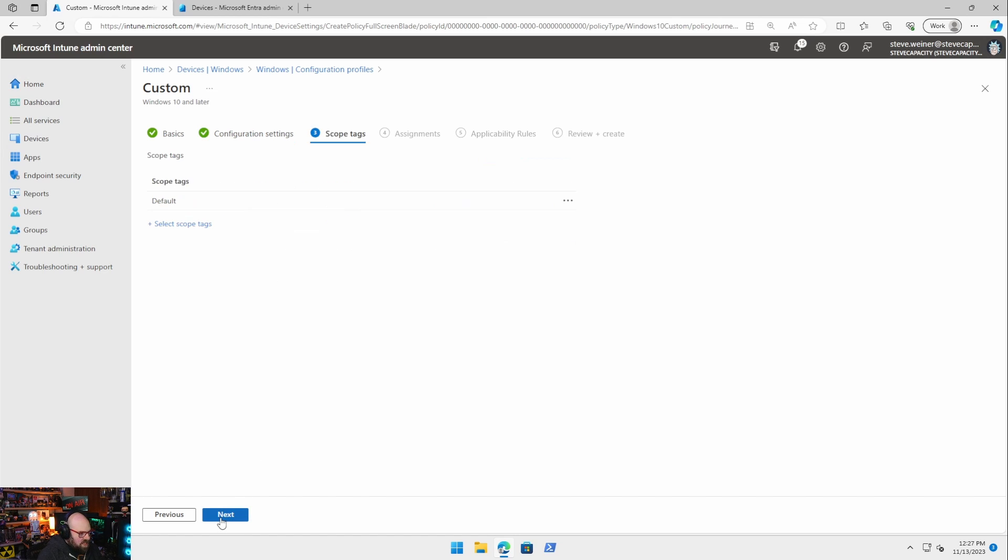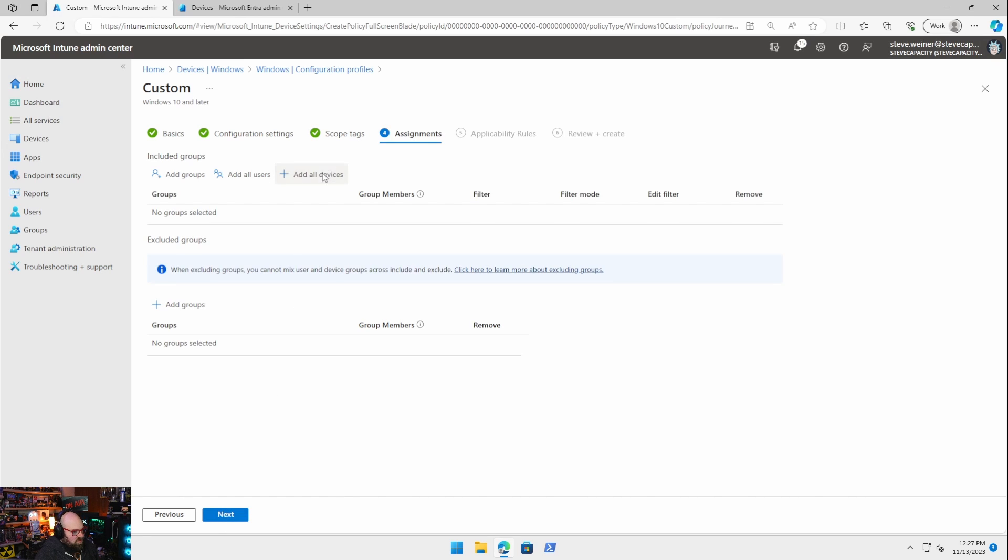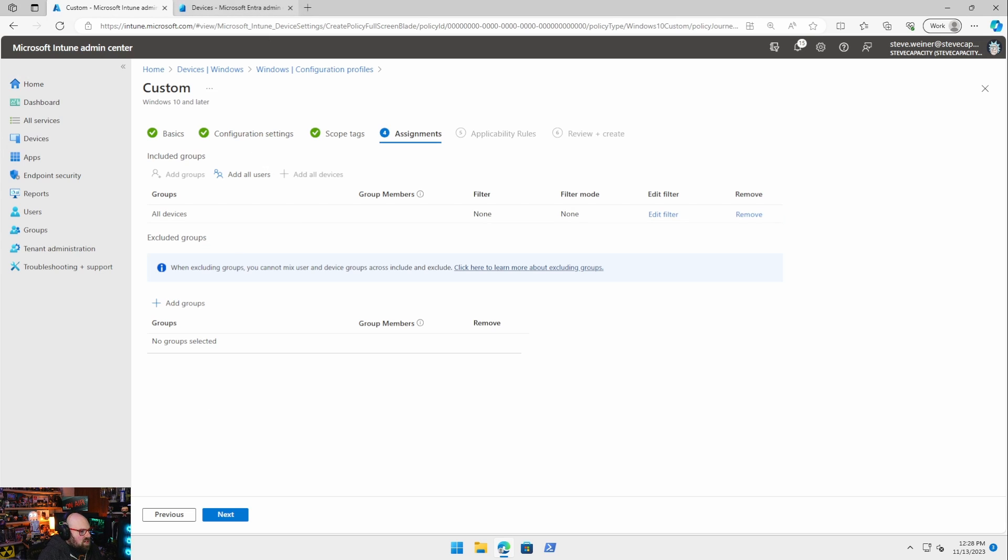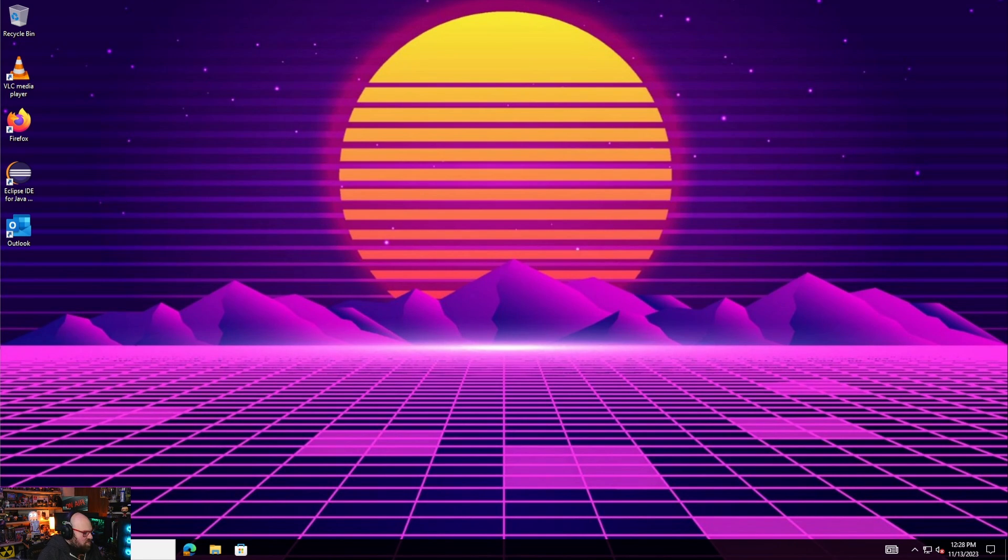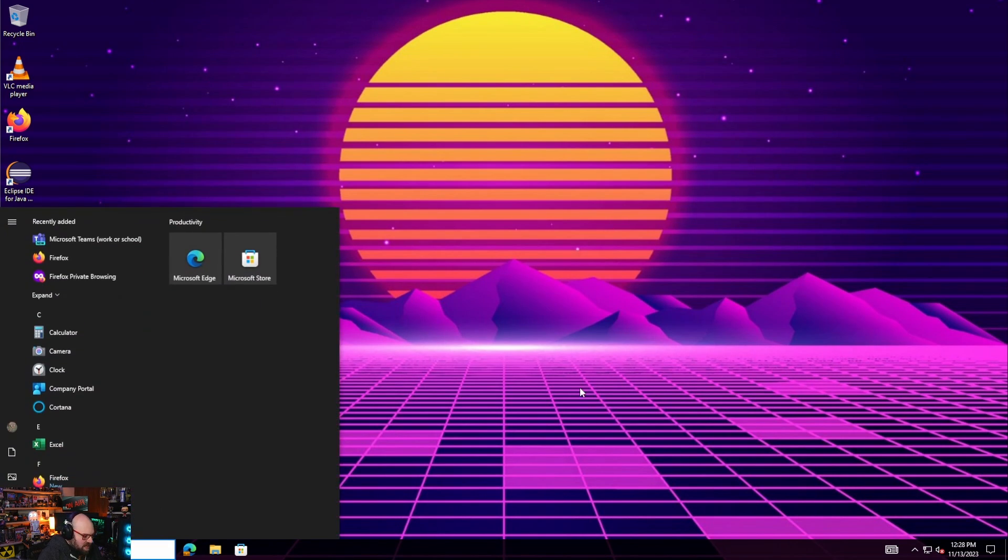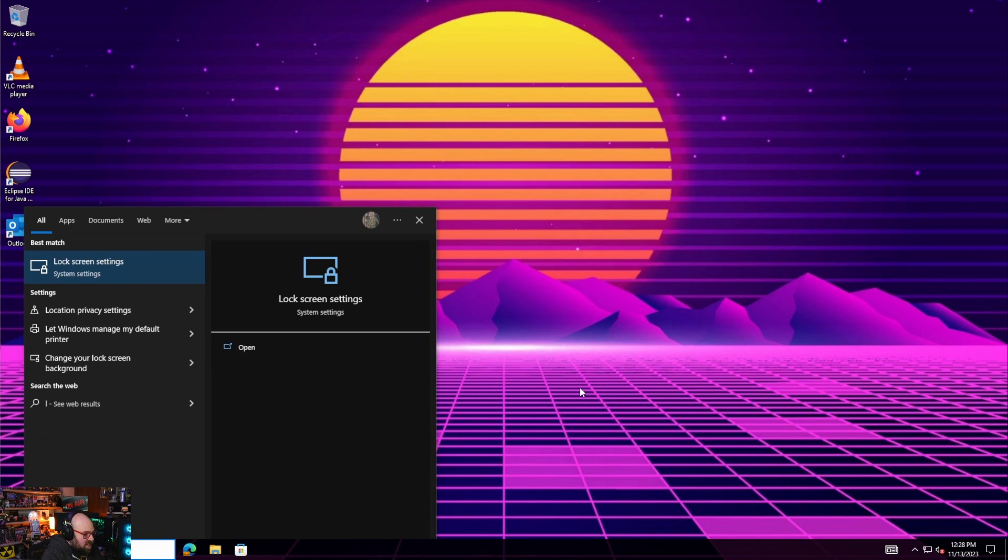We'll hit next. Mine's going to assign to all devices. And we click save and let that deploy. Now when that deploys, here, let's go to our demo machine. It'll take a few minutes to push out. It actually goes pretty quick. I already had it saved and pushing though.